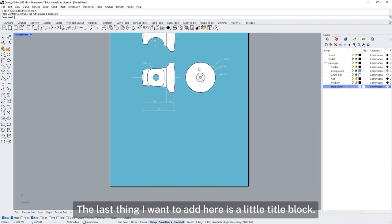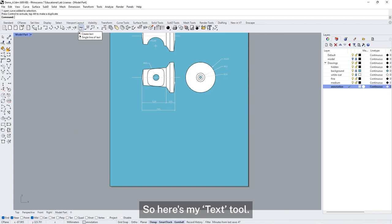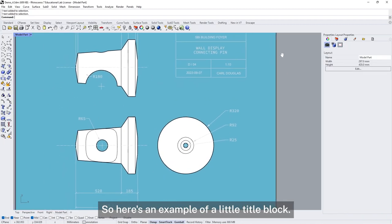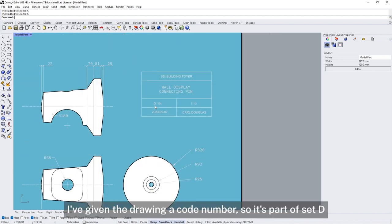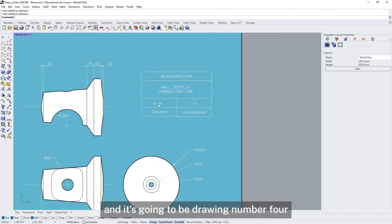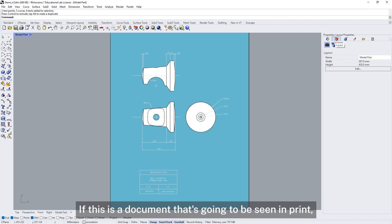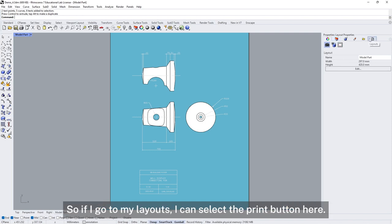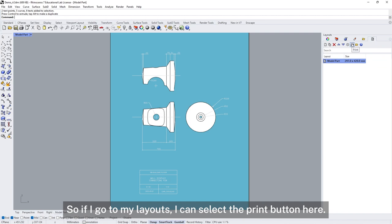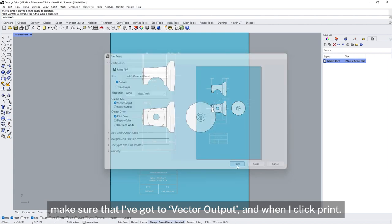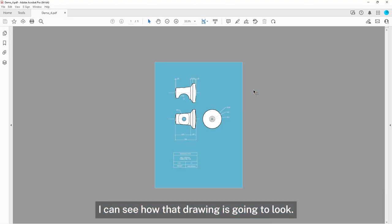The last thing I want to add is a little title block. Here's my text tool — I can create a line of text. Here's an example of just a little title block: I've given the drawing a code number, it's part of set D, drawing number 4, with the scale, the date, and who made the drawing. If this is a document that's going to be seen in print, I need to know how it's going to look. I can go to my layouts, select the print button, export it using Rhino PDF, make sure I've got vector output, and when I click print I can see how the drawing is going to look.